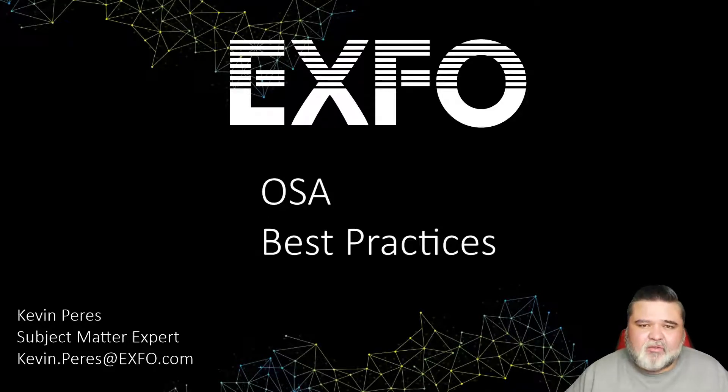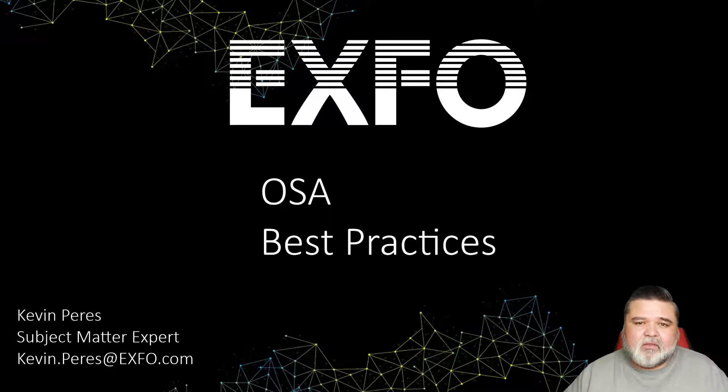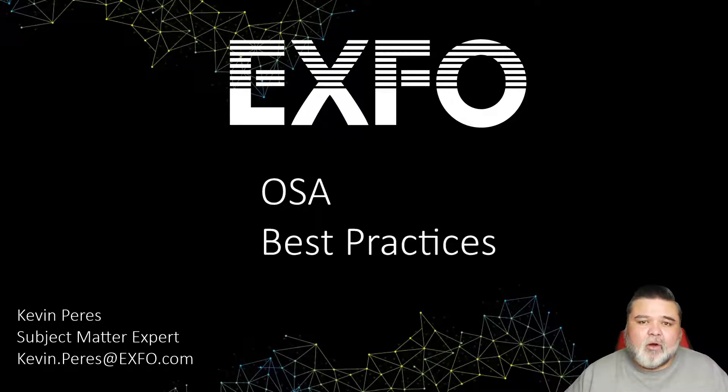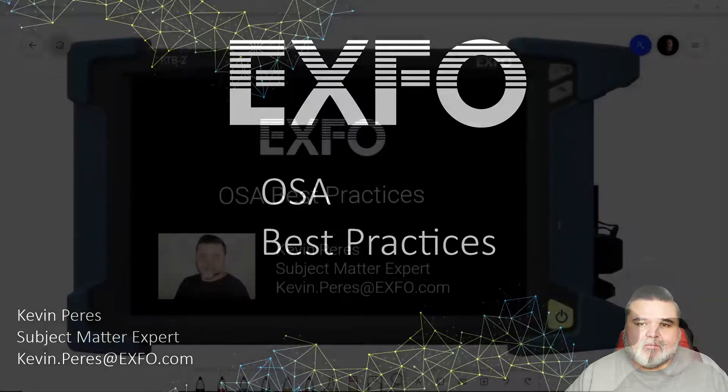Hello, my name is Kevin Pierce with EXFO. Today I'll be going over OSA best practices.